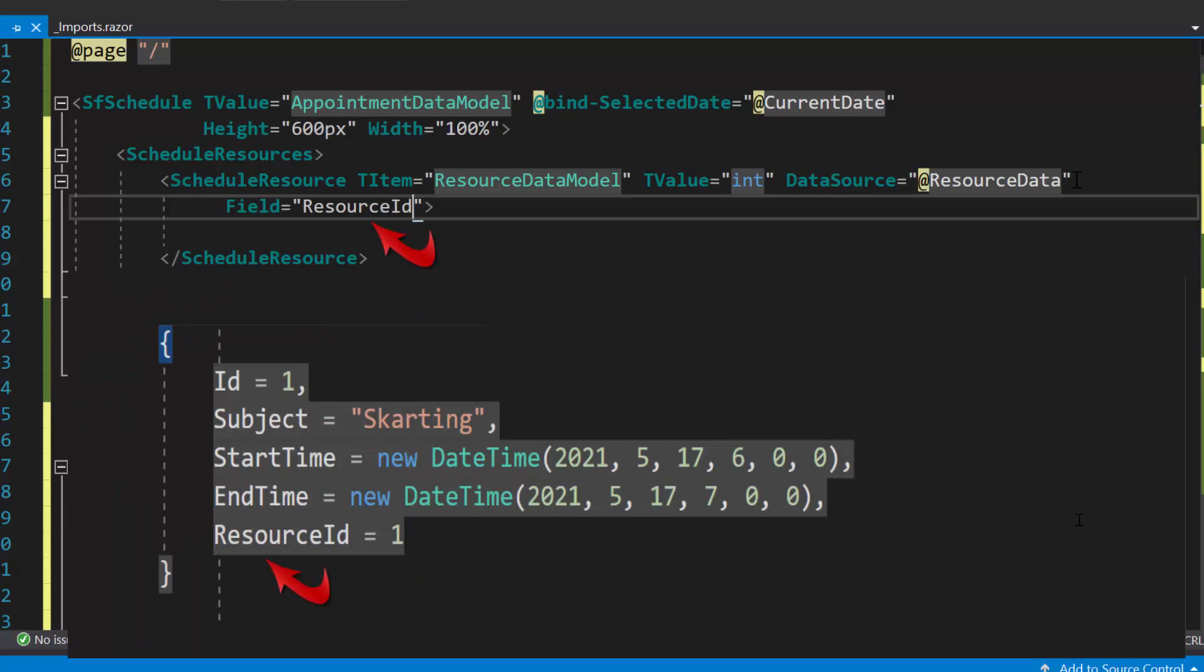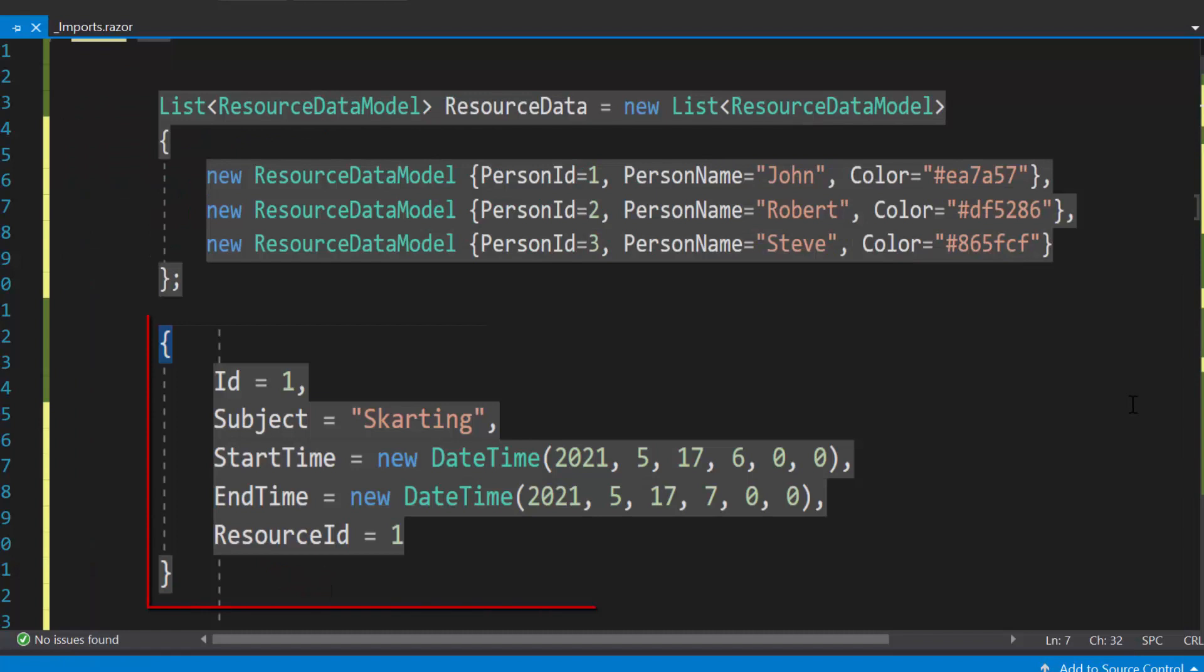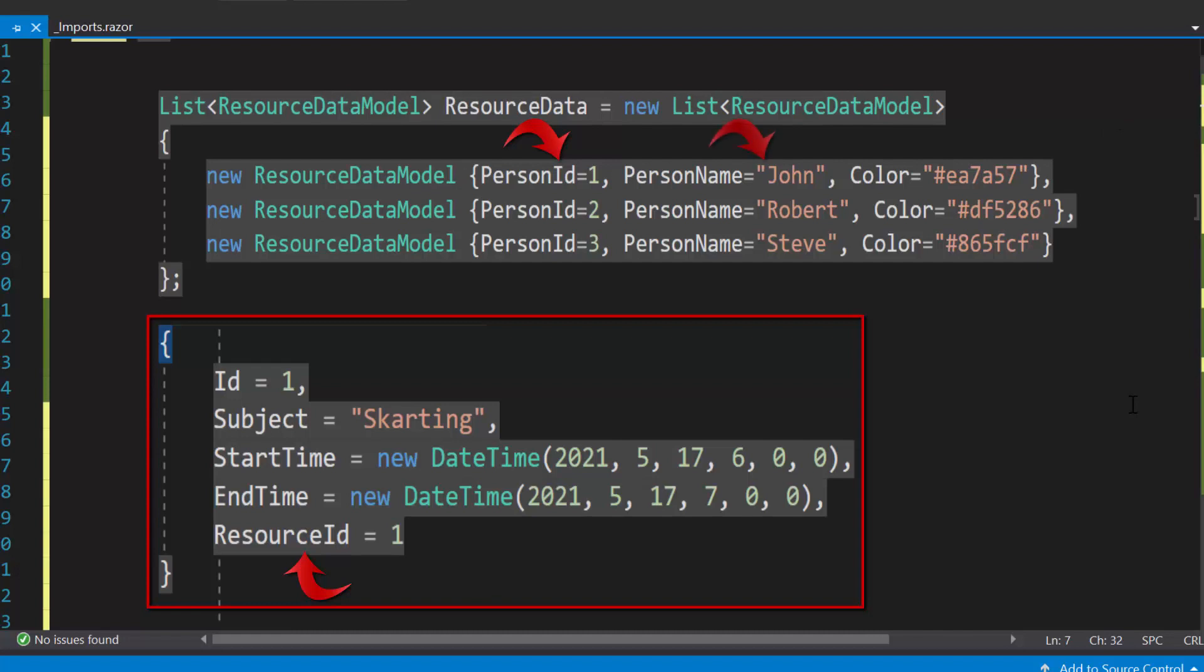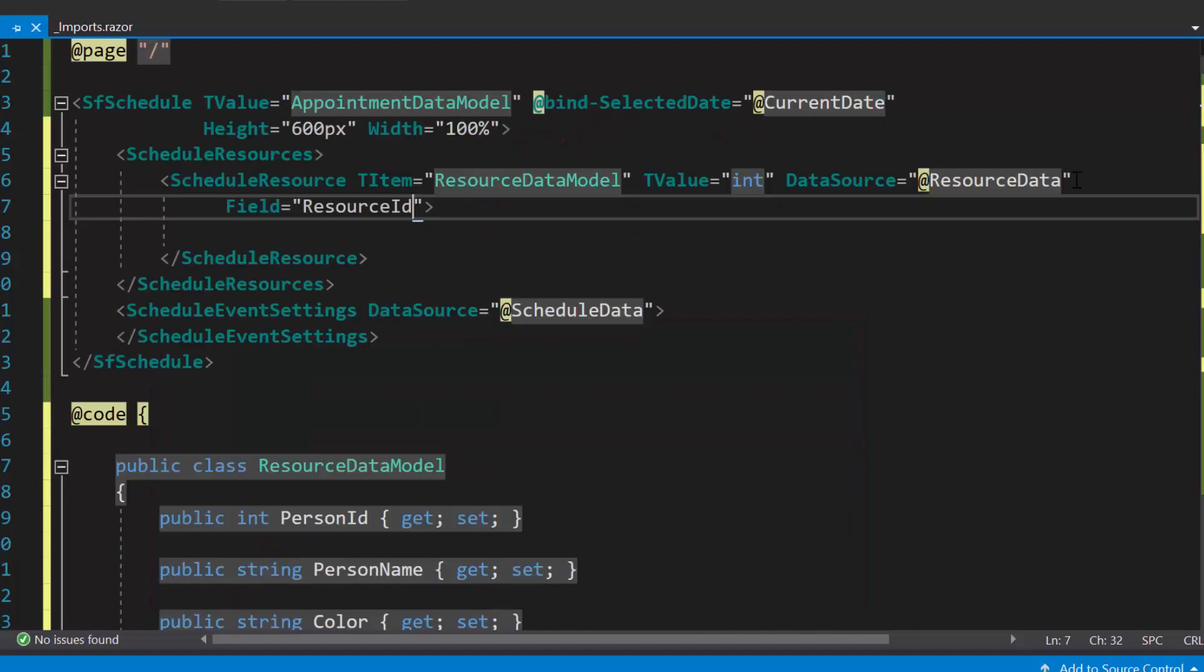This value indicates that the resource ID field to be mapped from the event object. You can see here, I have provided the resource ID value as one. Which means, this appointment belongs to the resource whose ID value is one. That is, this particular appointment belongs to the resource John, as its ID matches with the value one. Similarly, the other two appointments were also mapped with their respective resources.